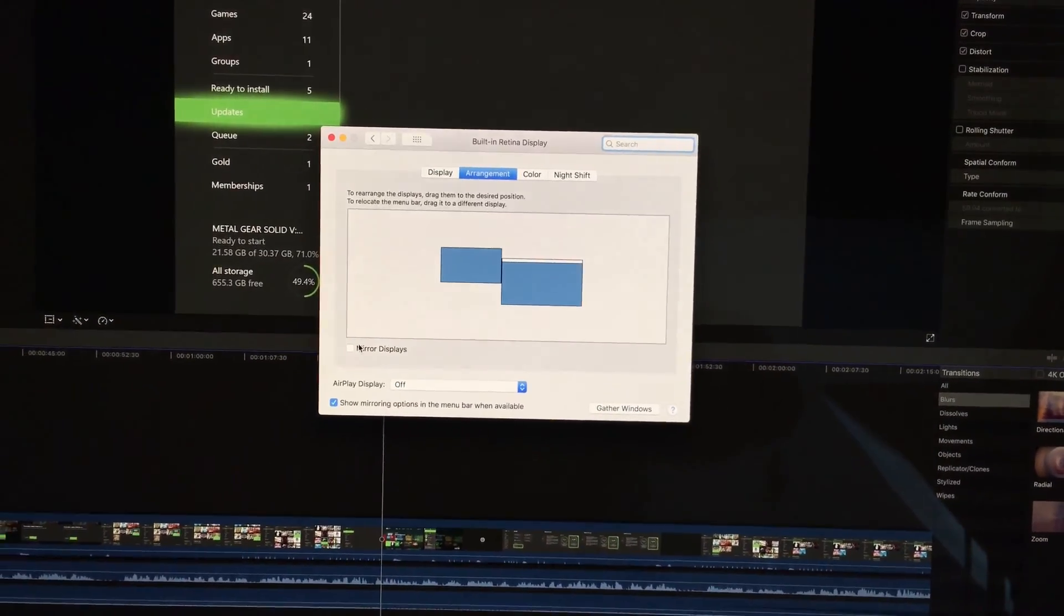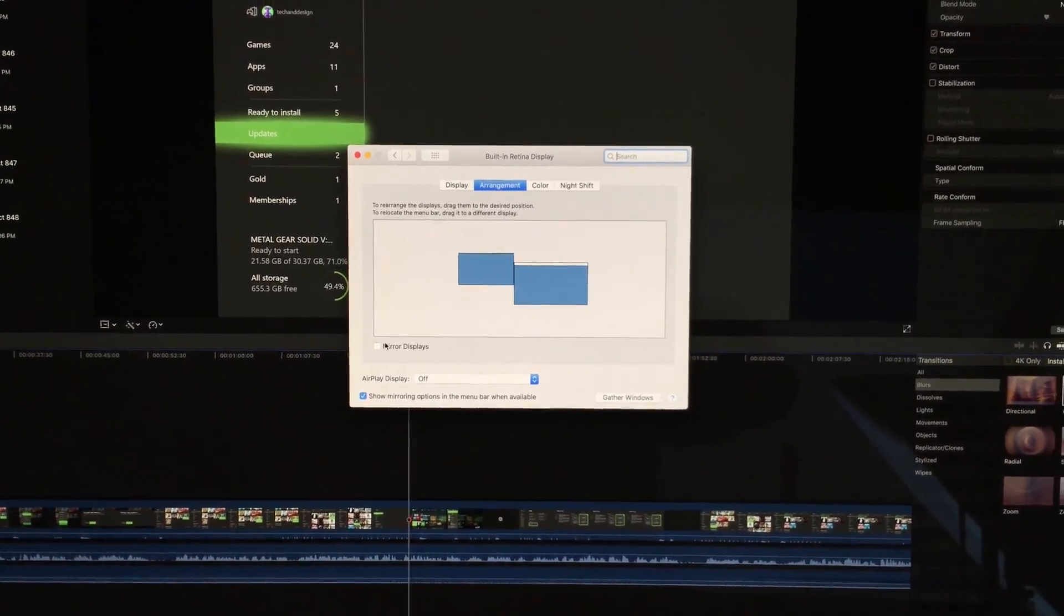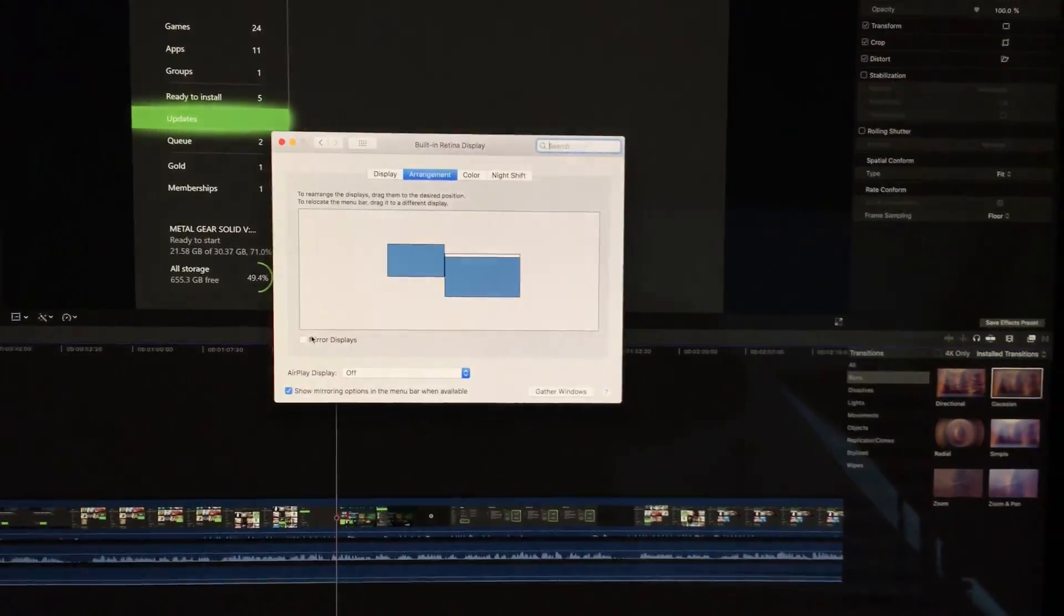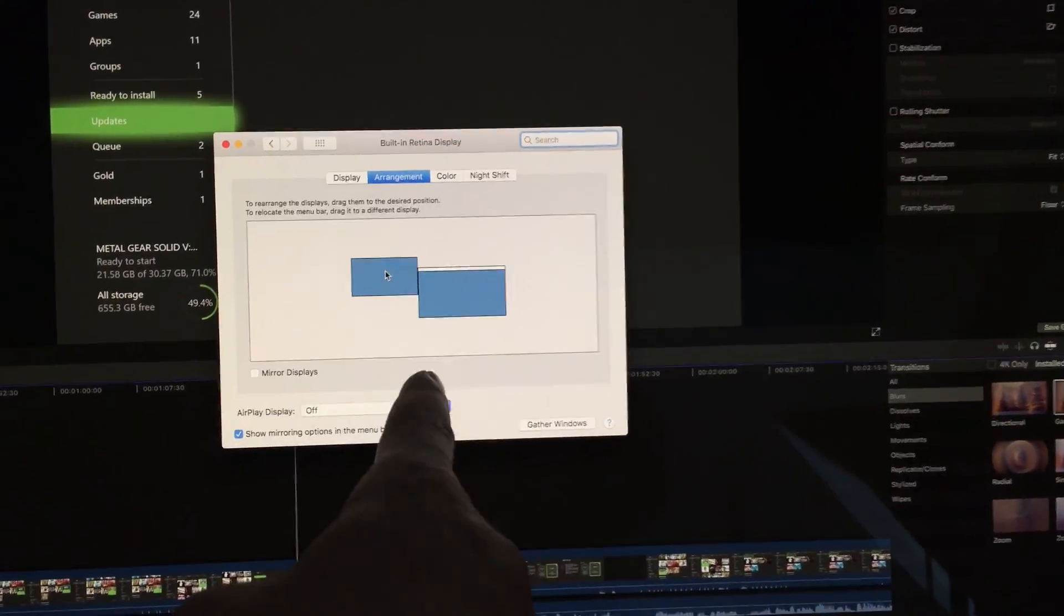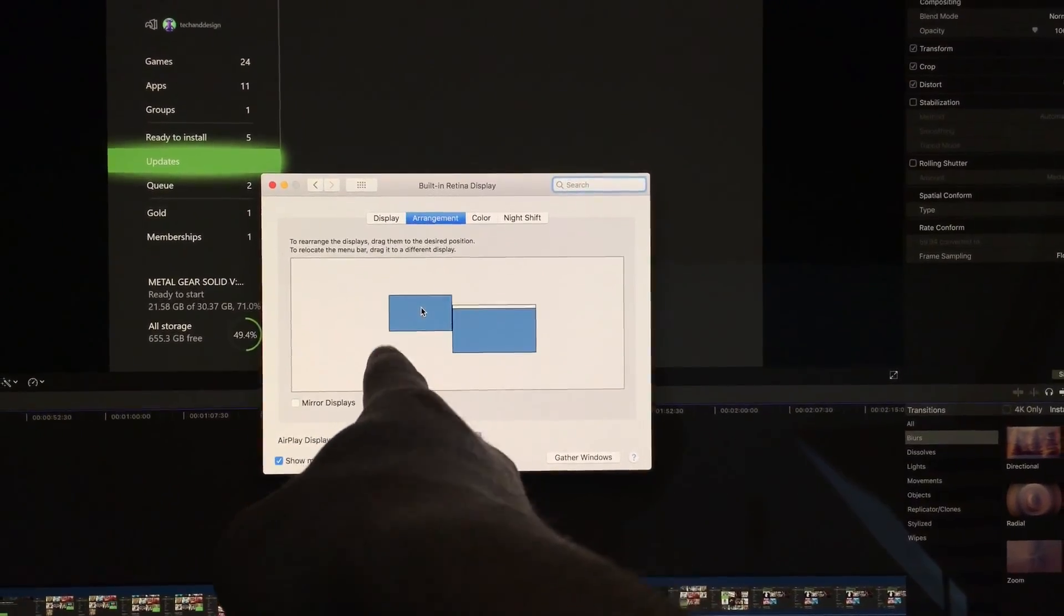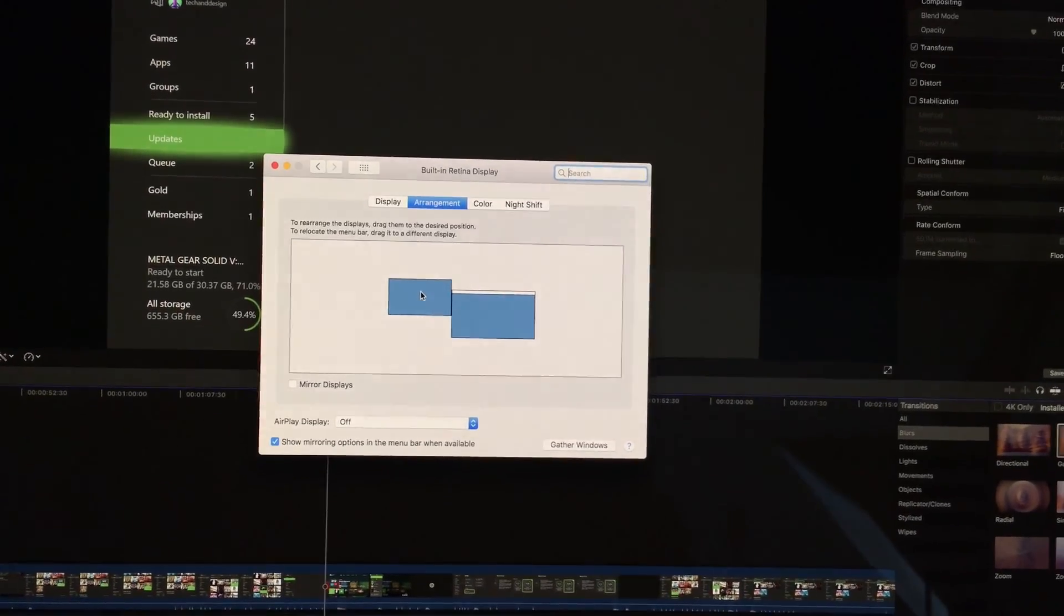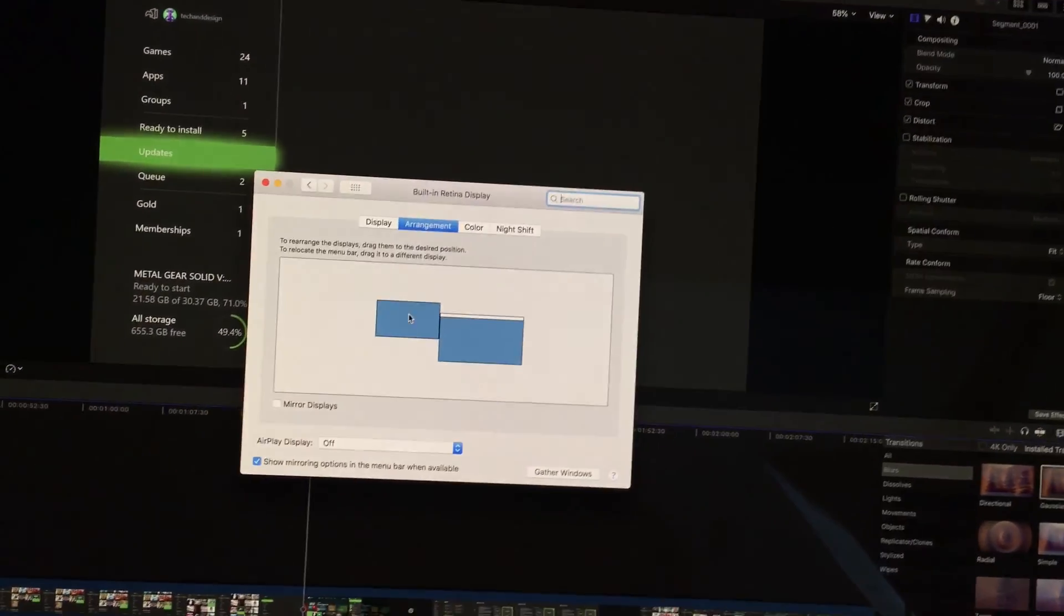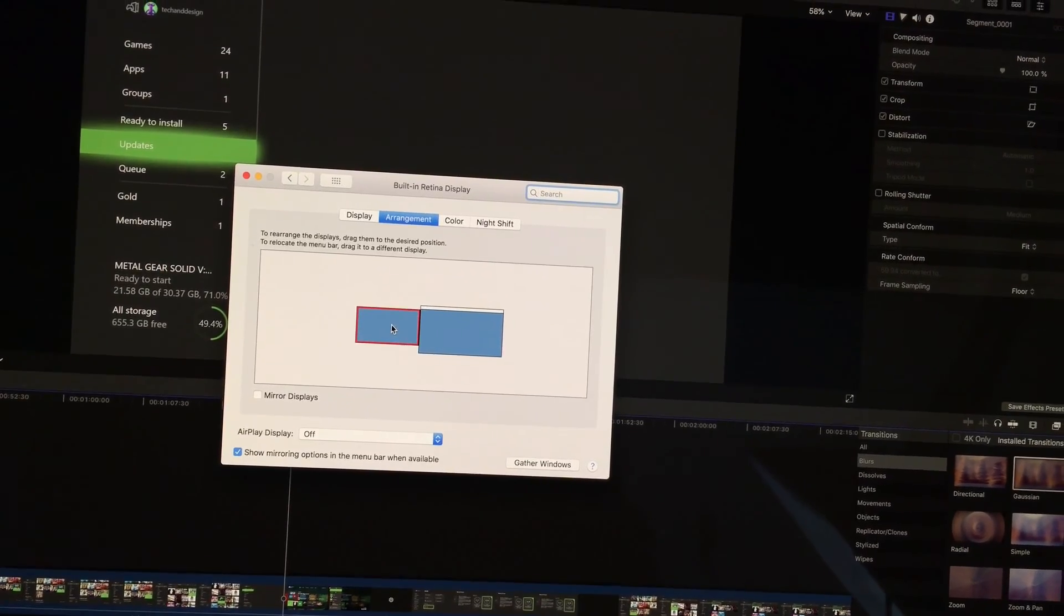So what I have to do is uncheck this thing. As long as you don't have a checkmark right there, you're good to go. Just make sure there's no checkmark right there. You can arrange wherever your monitor is. My monitor is on my left side, so that's why I set it up there and it's a little bit more on top, so that's why I put that there.